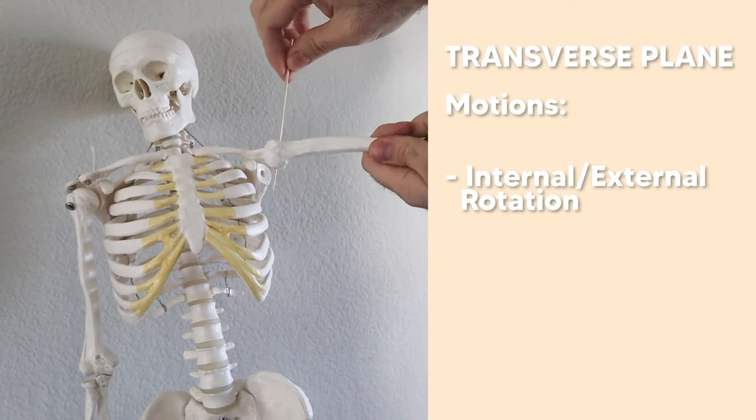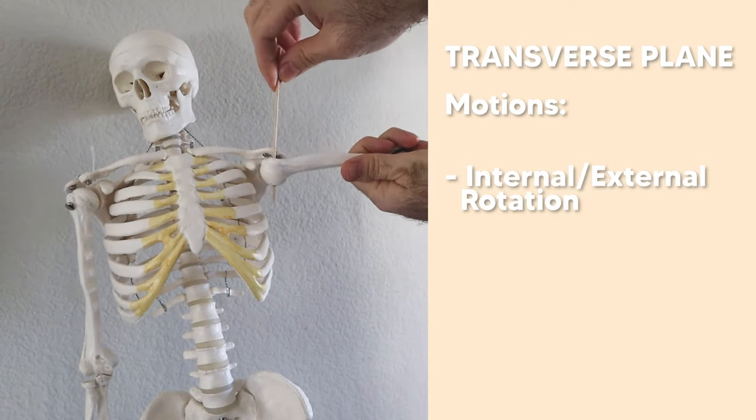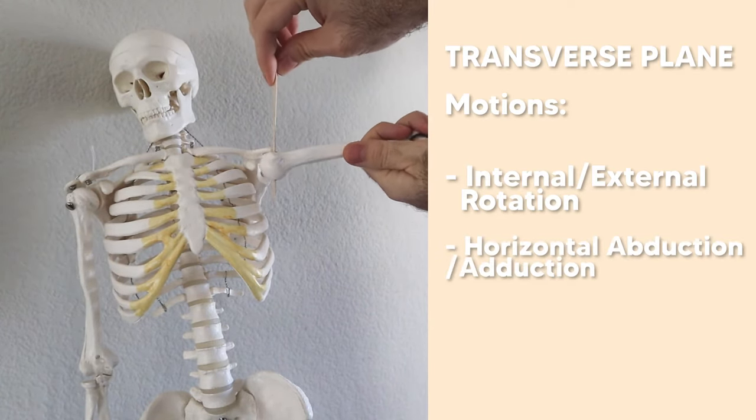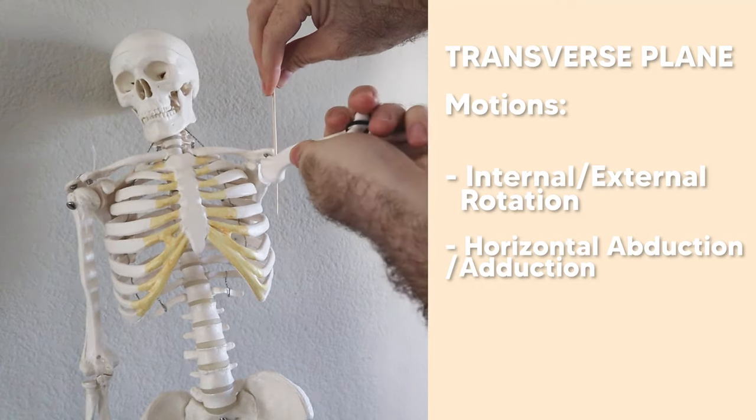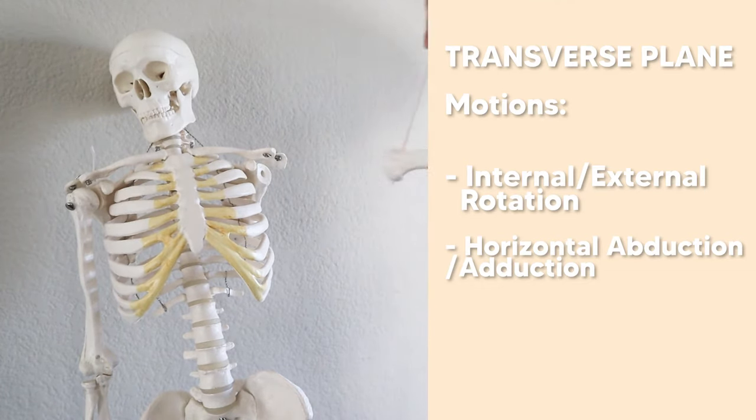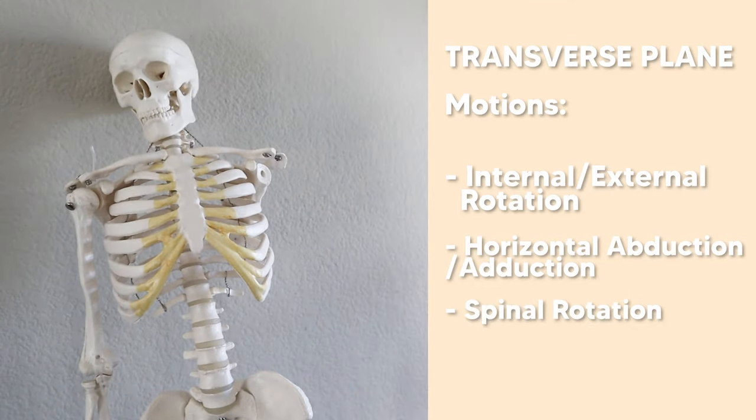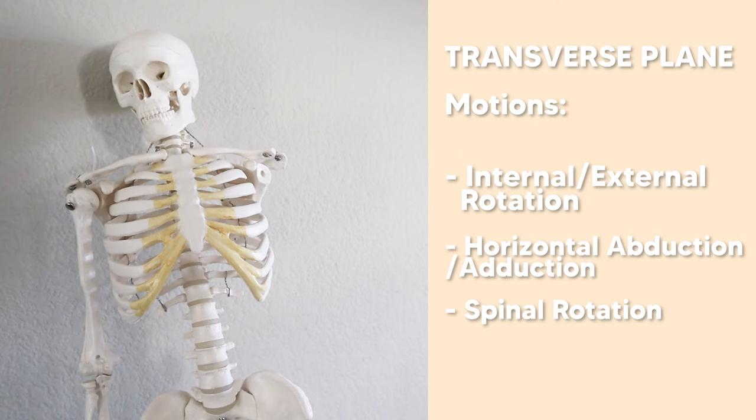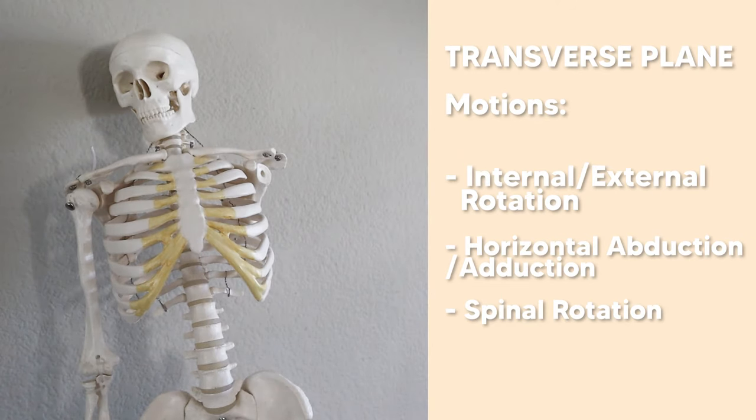If we're up here, we'd also get horizontal abduction and horizontal adduction all done in the transverse plane. Other motions include spinal rotation and of course, internal, external rotation of the hip.